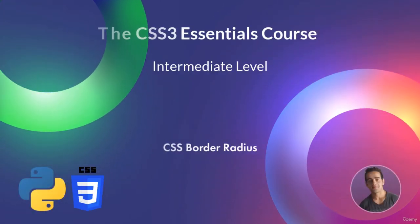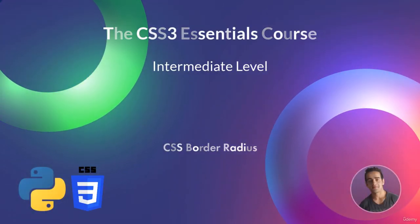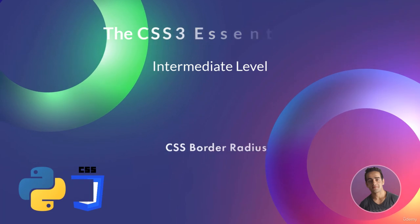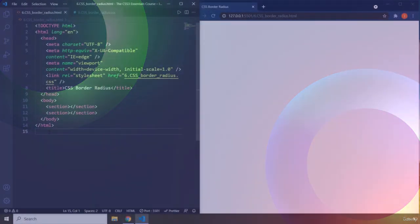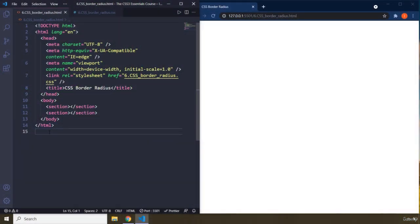Hi everyone. In this lecture, we're going to talk about CSS Border Radius. CSS Border Radius properties provide curves around the corners of a CSS box.